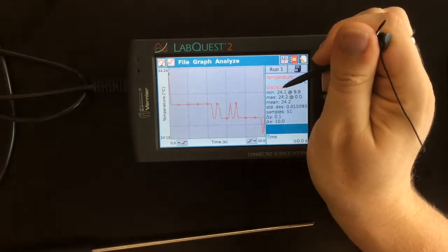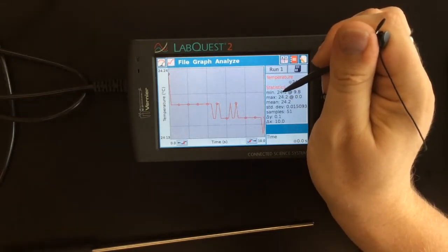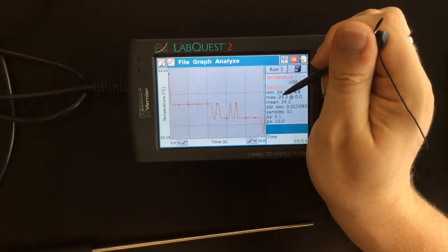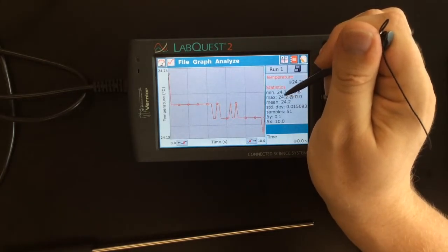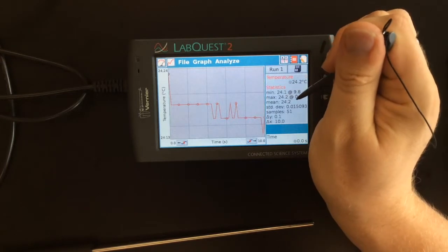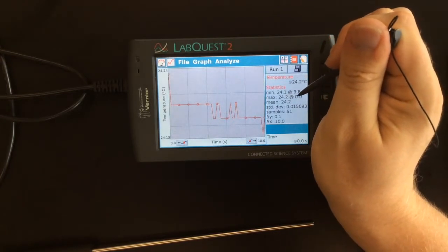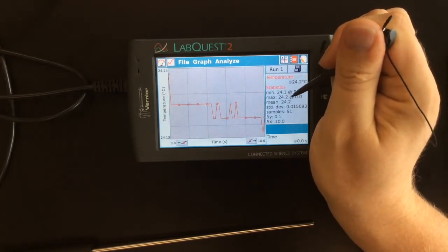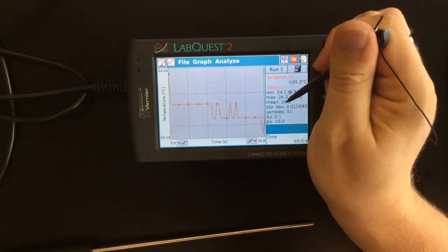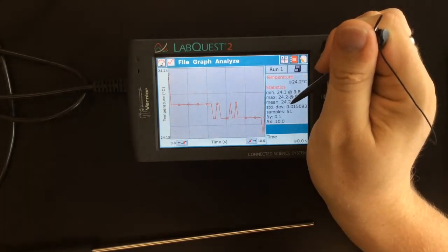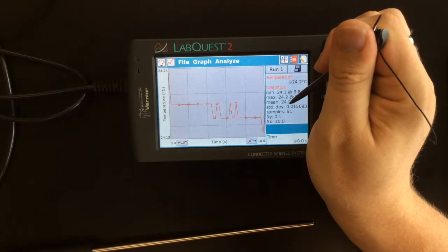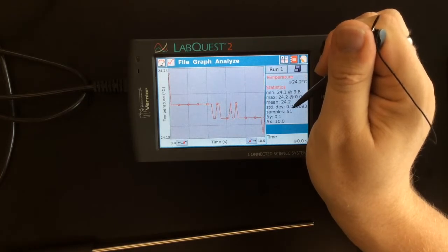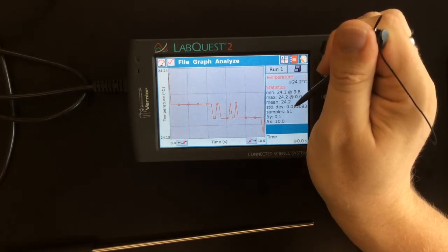The minimum temperature is 24.1. The maximum is 24.2. The mean is still 24.2. And the standard deviation is plus minus 0.01.